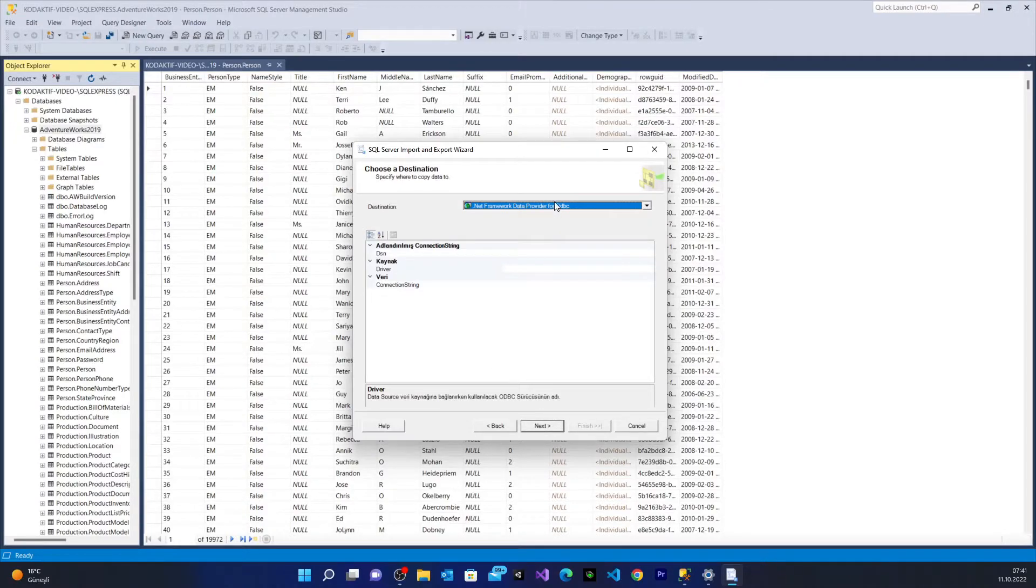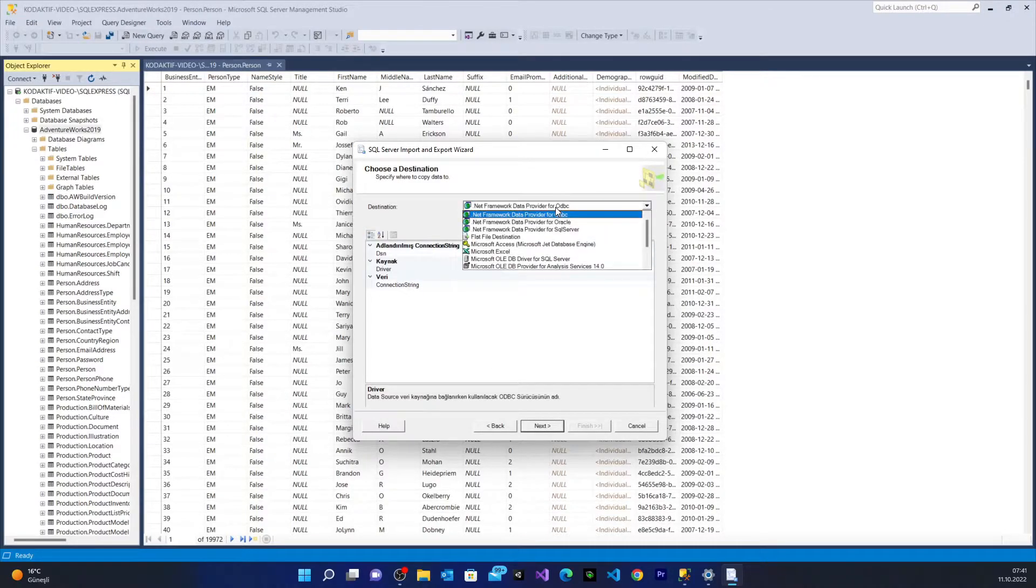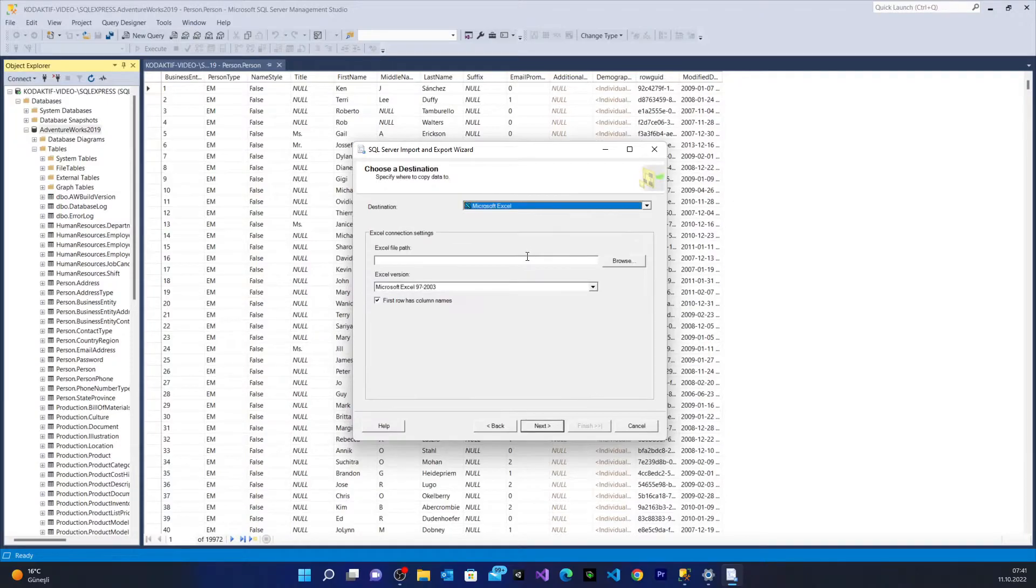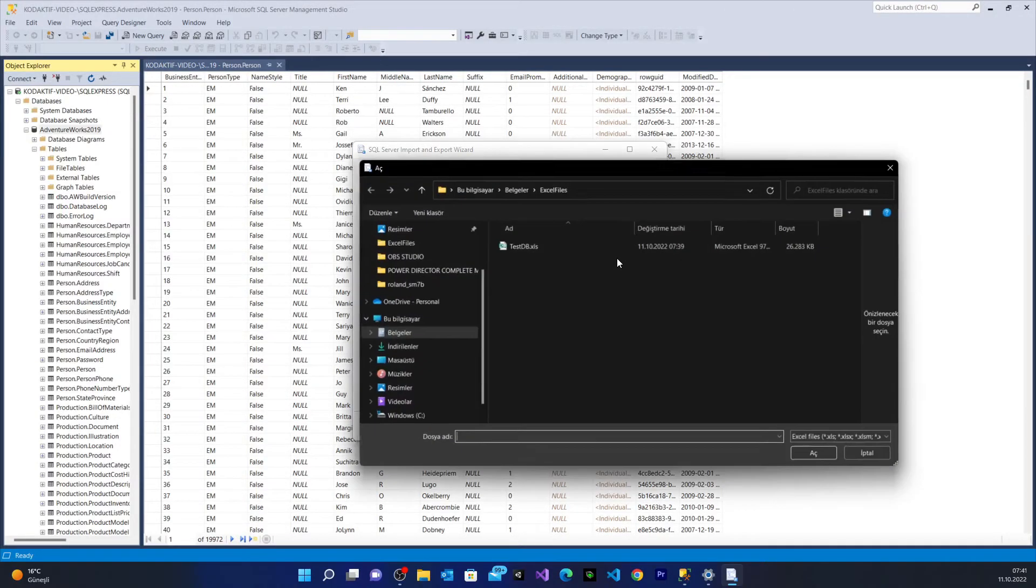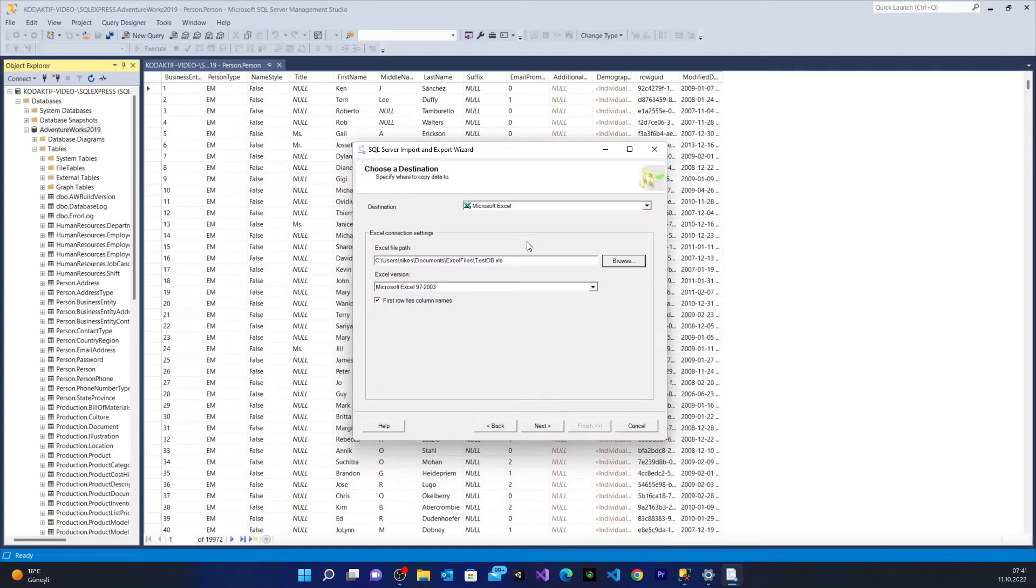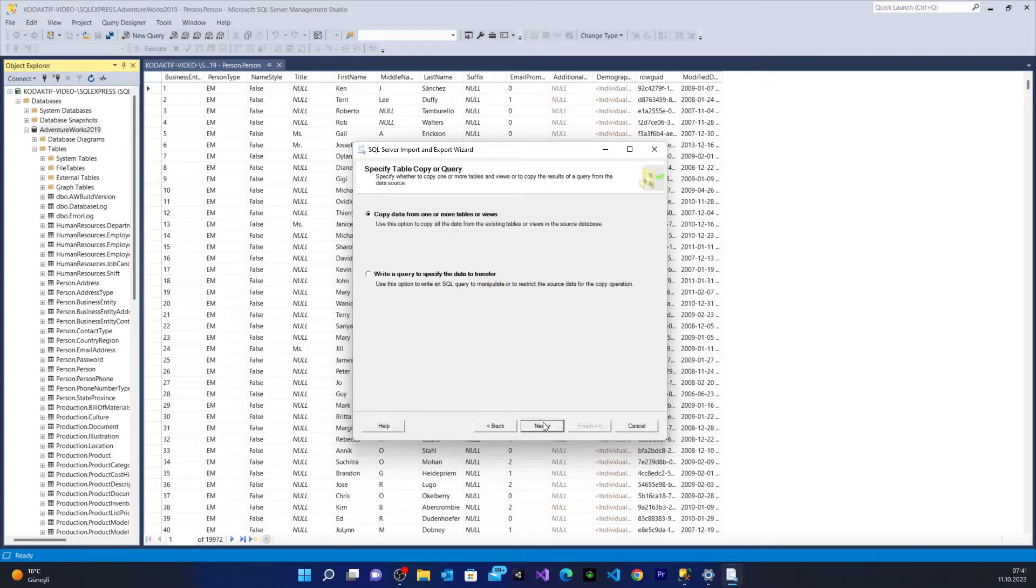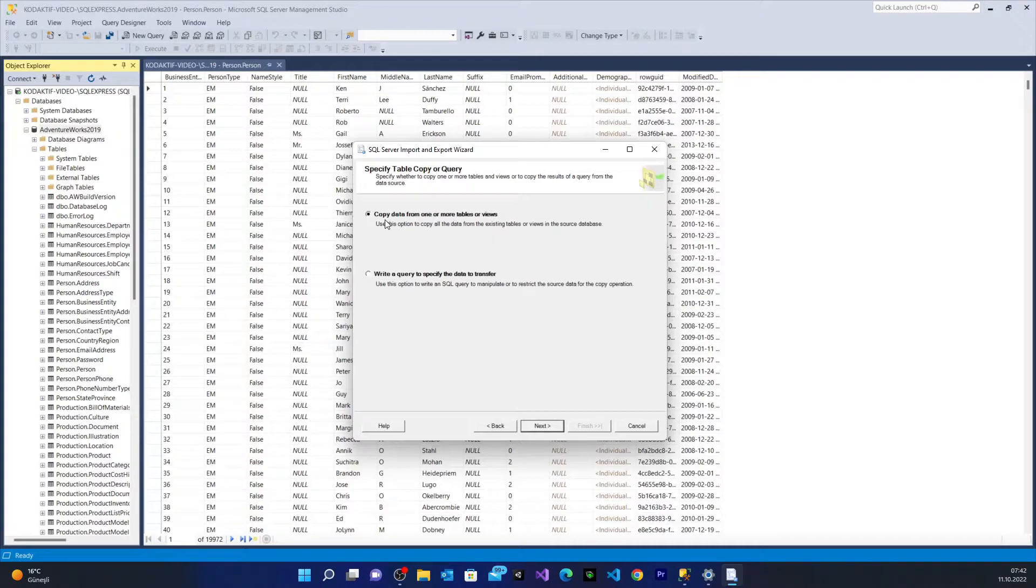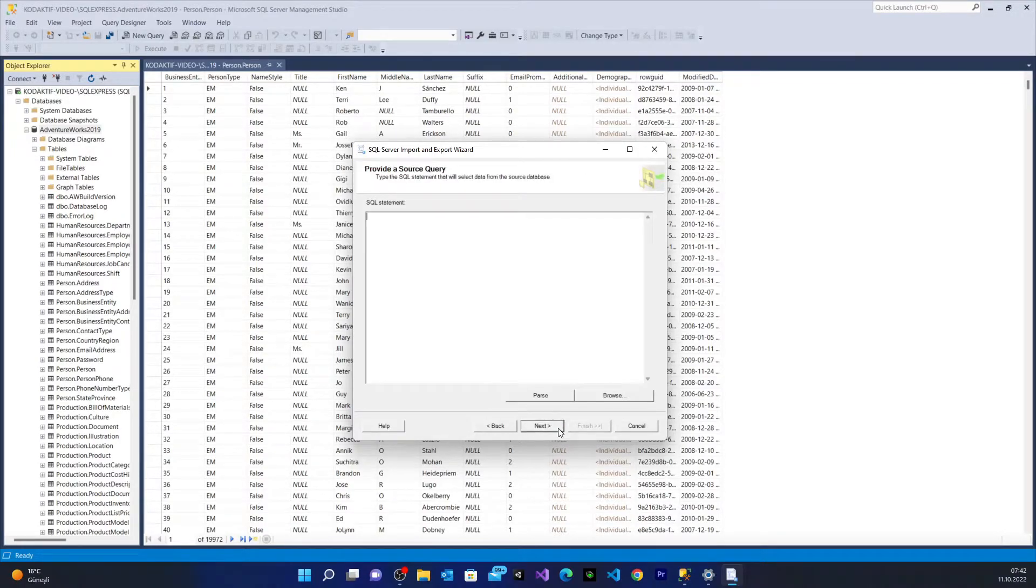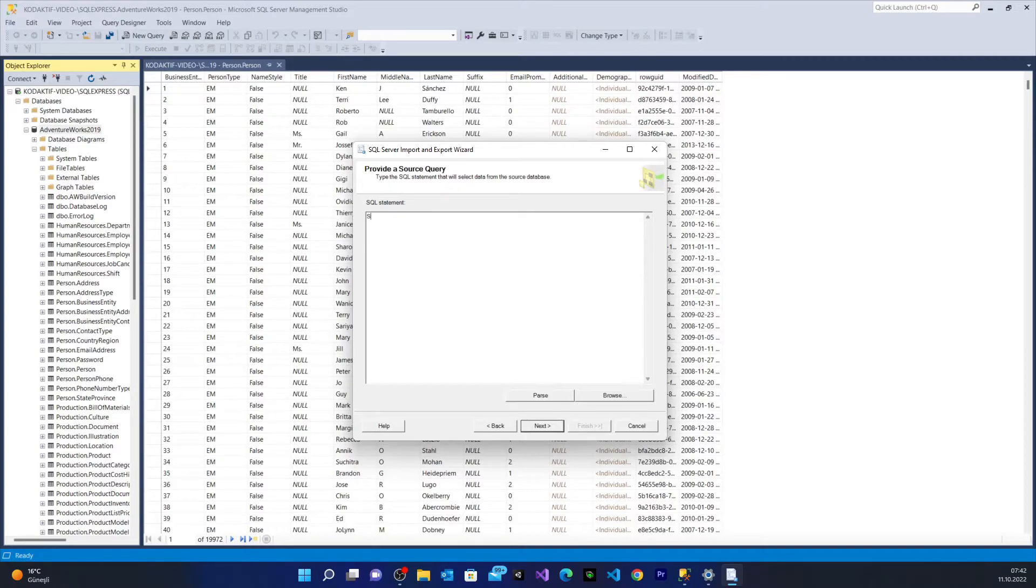It wants a destination from us. I choose the Microsoft Excel workbook. We're going to browse it again, TestDB. I say next. And from here this time I'm not going to say copy data from one or more tables or views. I'm going to say write a query to specify the data to transfer. I say next. And from here I'm going to write a query.